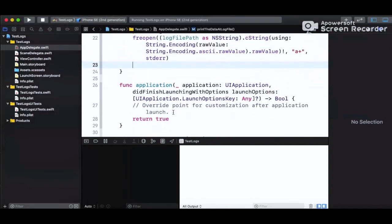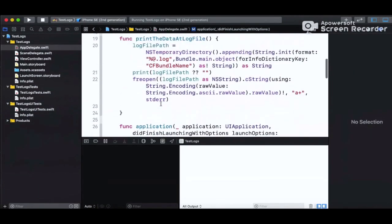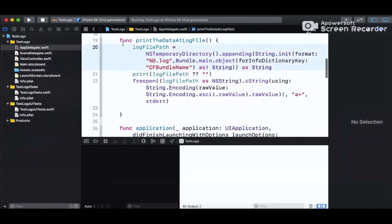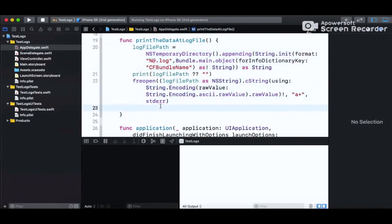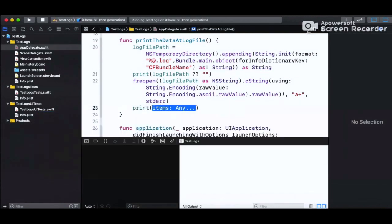We call this method from 'didFinishLaunchingWithOptions' before the return statement — the call is 'printDataToLogFile'. As defined in the function, all print calls throughout the project will be written to the local file path stored in the 'logFilePath' variable.